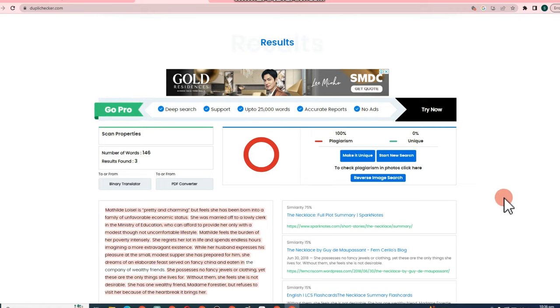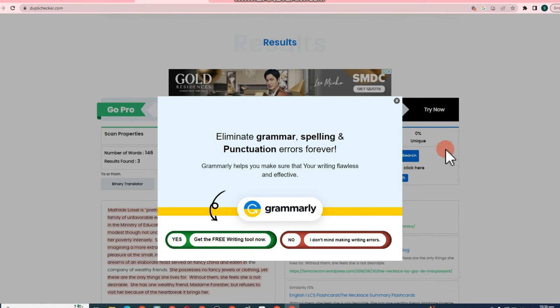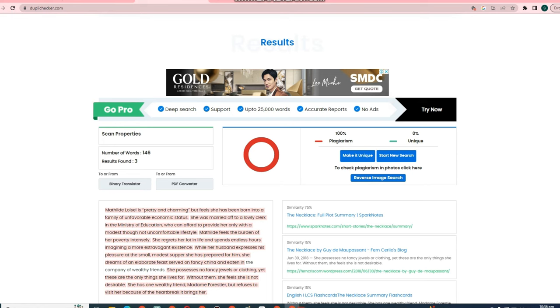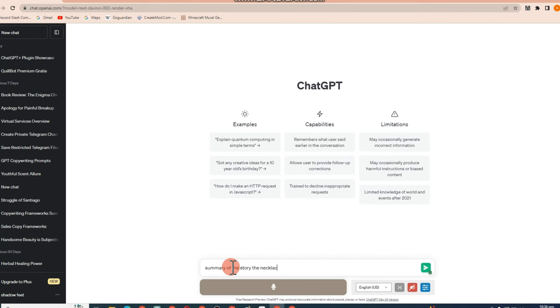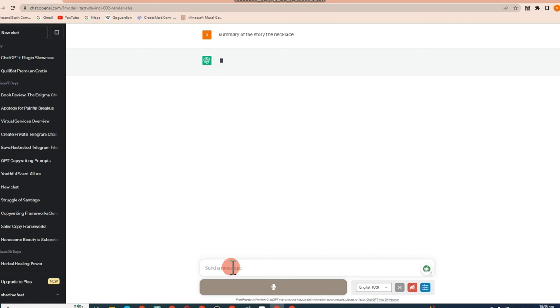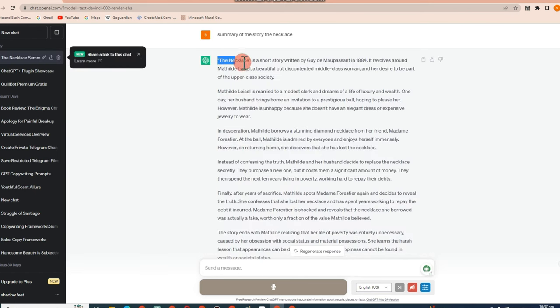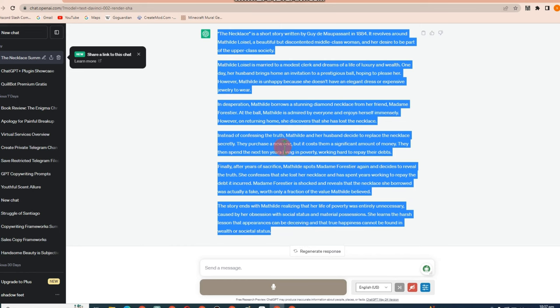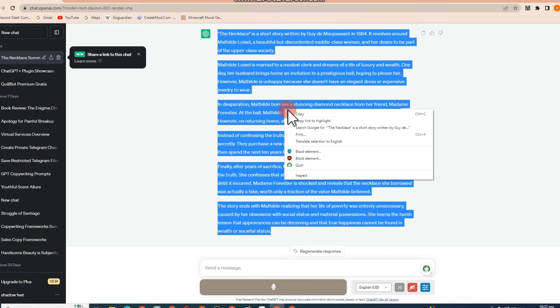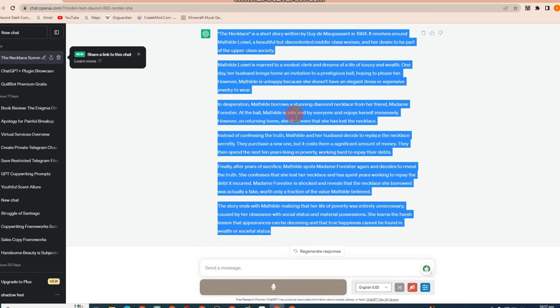So what are you going to do now is to simply go to this new site or new application called ChatGPT. Actually, registration or signing up for ChatGPT is free. So all you have to do here is to simply type what you have typed earlier, summary of the story, the necklace, wait for a few seconds. And once ChatGPT finished, all you have to do is to copy this one.